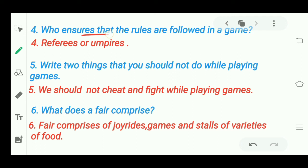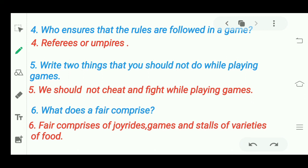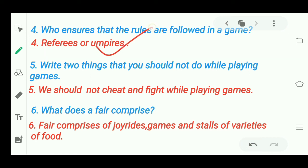Next question: 'Who ensures that the rules are followed in a game?' When you play a game, someone watches to make sure no cheating happens and all players are following the rules. That is done by referees and umpires. Referees and umpires ensure the rules are followed in a game.